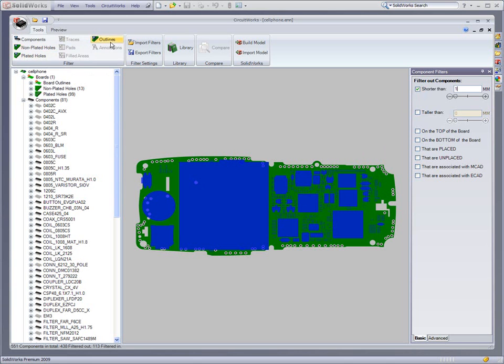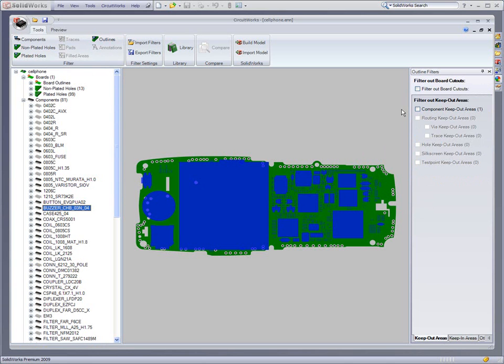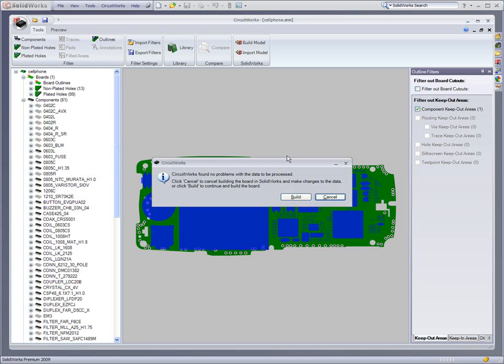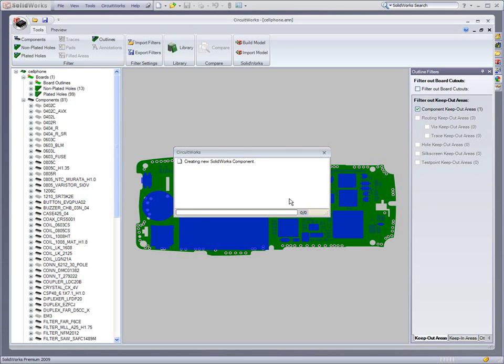CircuitWorks provides powerful toolsets to allow users to ignore components based on size, suppress holes based on diameter and hole type, and turn on and off important zone information such as keep-out zones.